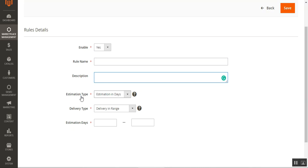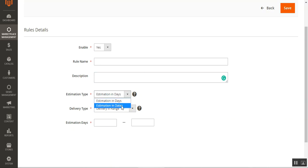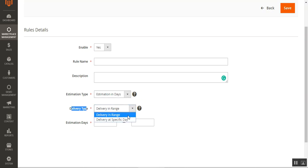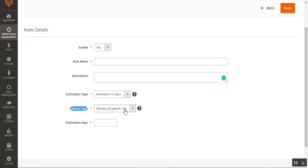Then we have the estimation type and delivery type. The estimation type can be set to 'Estimation in Days' — which displays the number of days — or 'Estimation in Dates' — which displays actual calendar dates at the product page. The delivery type determines whether delivery is shown as a range, such as two to four days or five to six days, or as a specific date.